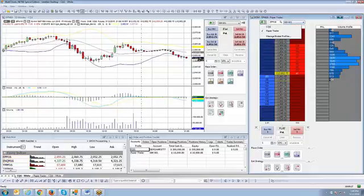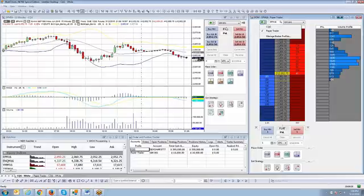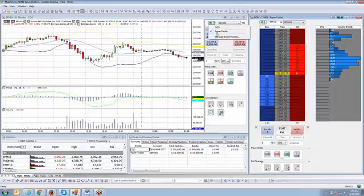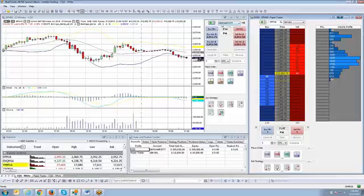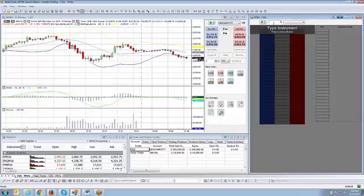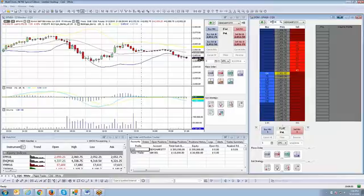And again, to toggle it, you're just going to hit the little drop-down menu. You're going to select Paper Trader there. And you're going to select Paper Trader there. Now, if you want to go back to your live account, switch it right back to CQG. Switch it right back to CQG. And now you're back to live.